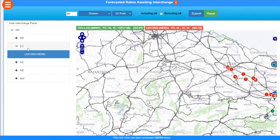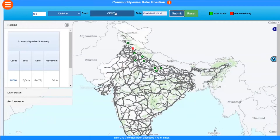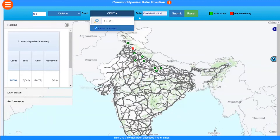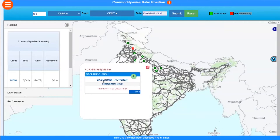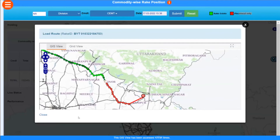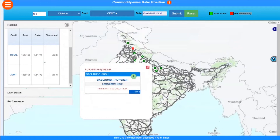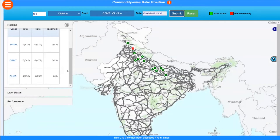The next is the Commodity-wise Position. You can see trains moving across Indian Railways carrying a particular commodity — for example, cement. You may select multiple commodities. The red ones are piecemeal rakes and green ones are full rakes. Clicking on any gives details: origin, destination, composition, and current location. For example, a train originated from Ambala Division going to a particular destination with composition 22+1. If you select multiple commodities like cement and clinker, you get a total count — 19 trains moving, 4 carrying clinker and 15 carrying cement.